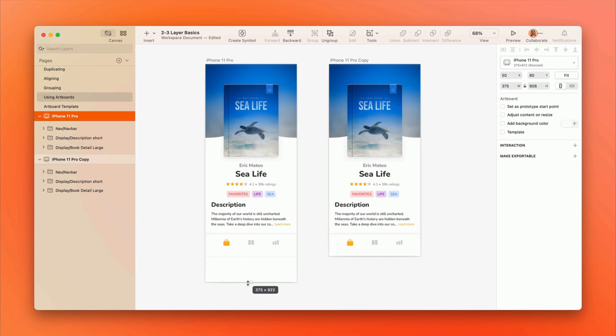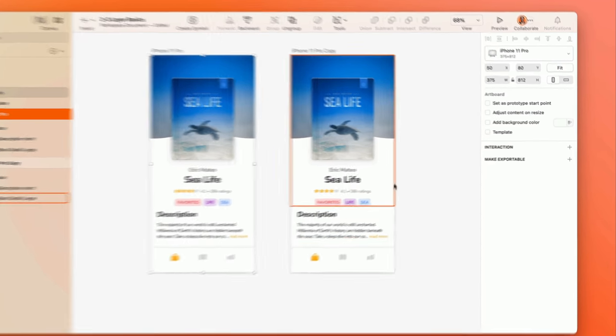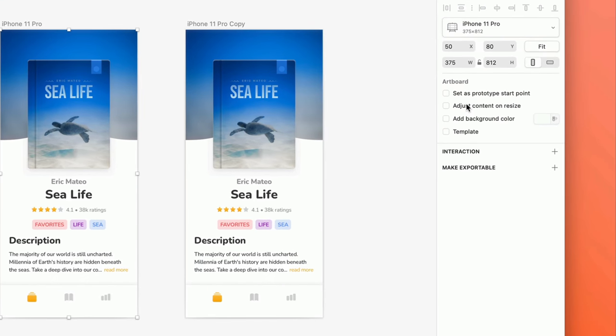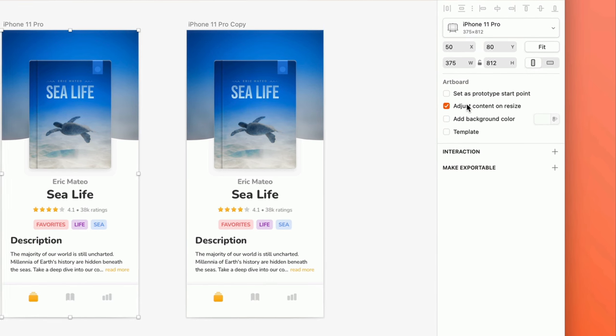But by default, resizing an artboard won't affect its contents. There's an option on the inspector called Adjust Contents on Resize, which works with a feature called Resizing Constraints that we'll dig into in another course.